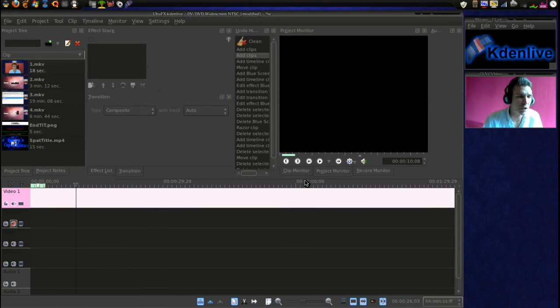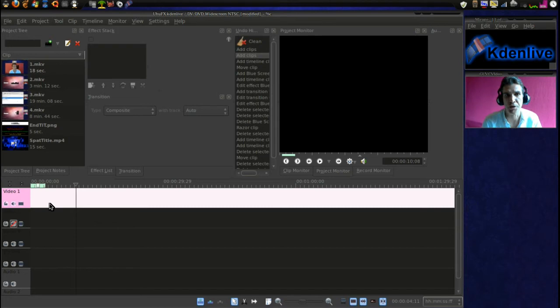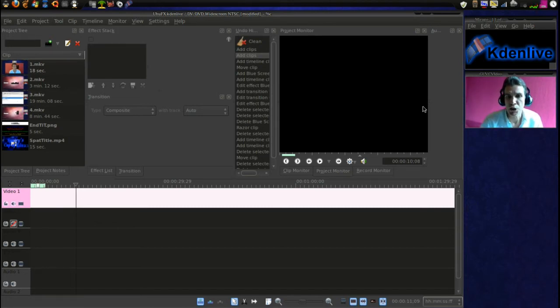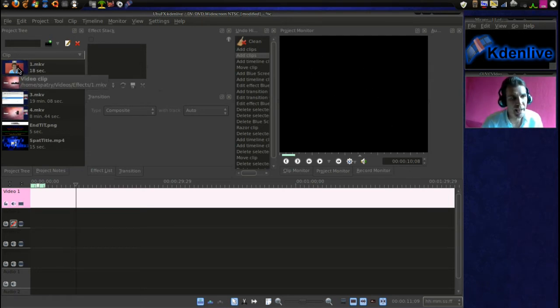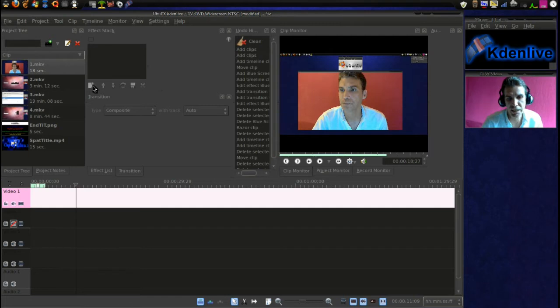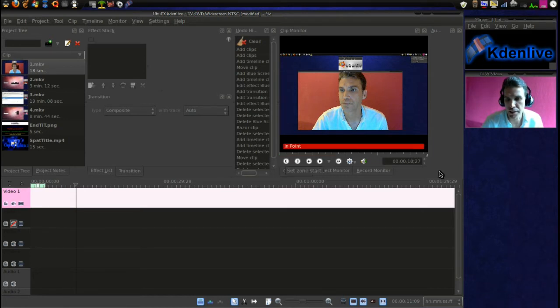You will see here that I went ahead and removed that clip after putting it on the timeline, because I want to show you a really neat feature that Kaden Live has. Now, you can actually use this window here to edit your clips. So, let's go ahead and do that. We're going to select the clip, and the clip monitor opens up.